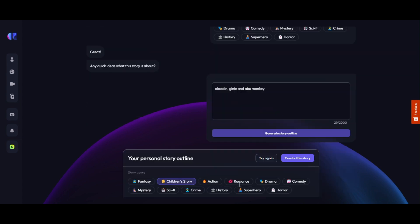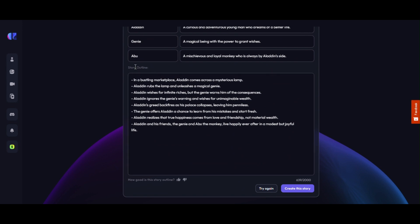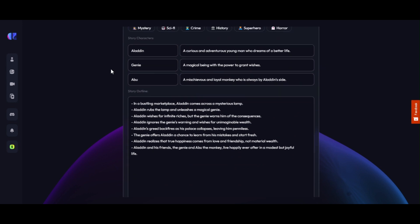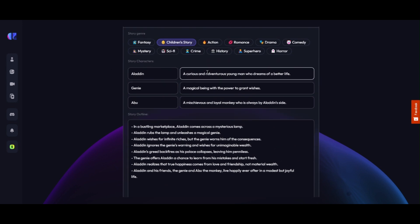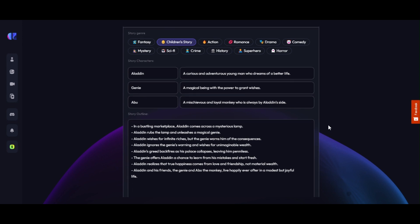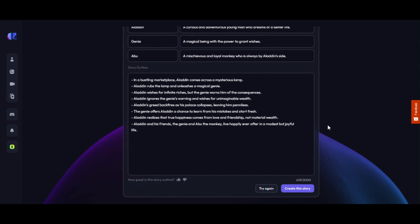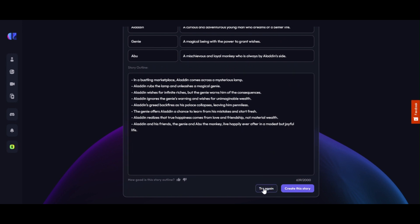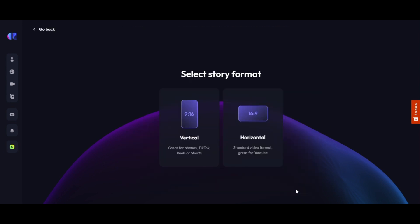Within a few seconds, the outline of our video is ready. We need to be very careful at this stage — characters and the full story depend on this stage. Please make sure you check everything accordingly. If you don't like the story, you can click on 'Try Again' to make a new story. We are satisfied with the story, so we are clicking on 'Create this story.'